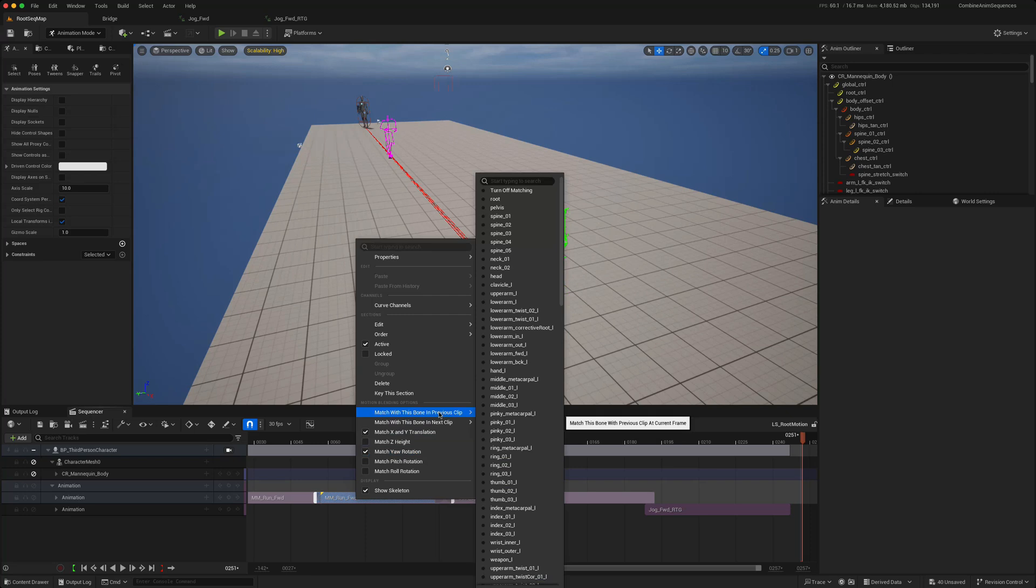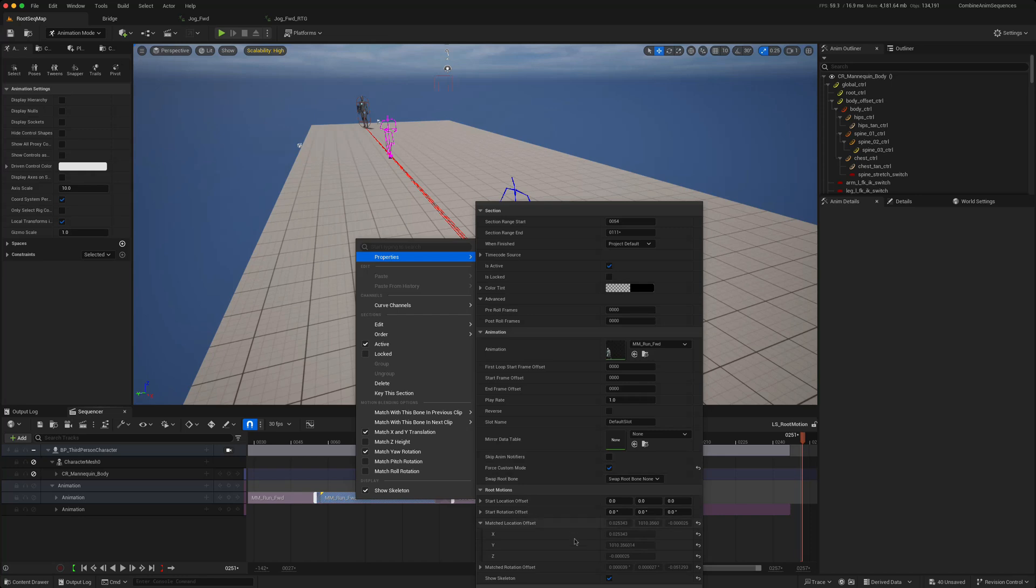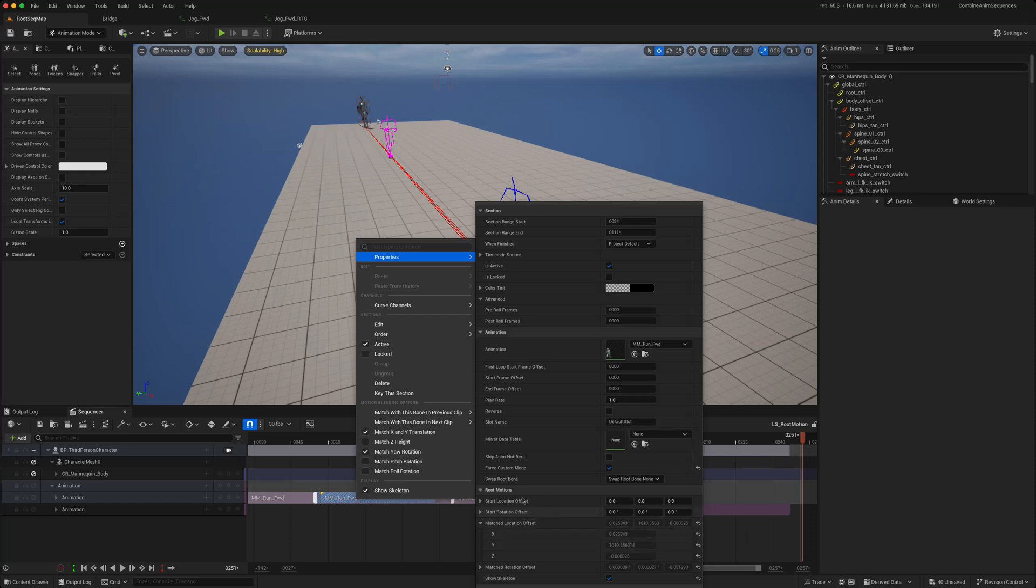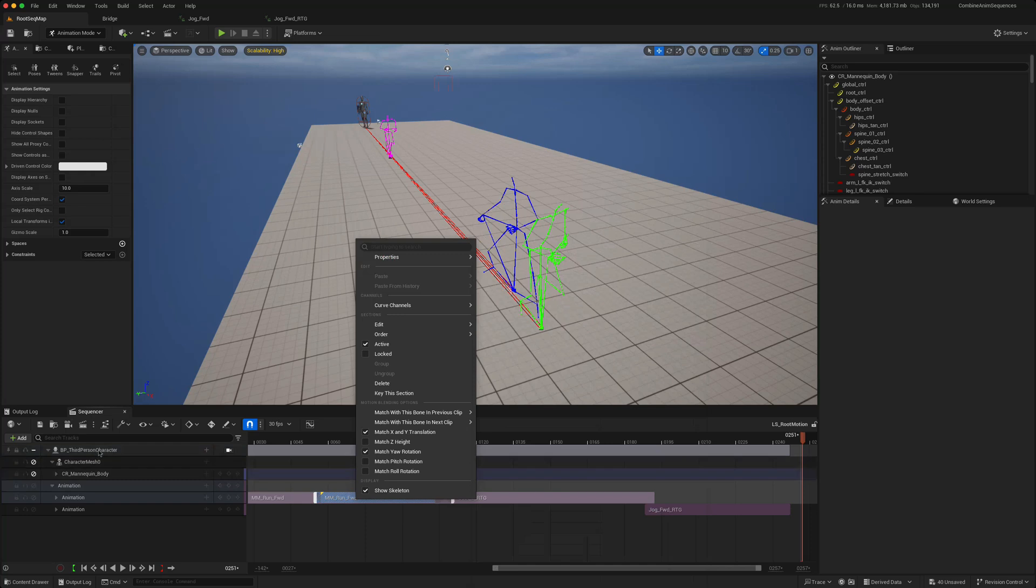If you look in the properties you can come down here, you can see there is a match location offset. So this is how sequencer is matching the location offsets based on the bone. Sometimes this just doesn't work and you do have an option to set your own location offset. So you could just as easily put these numbers into here and not have to use the matched bone approach. So that's worth knowing because for some reason certain animations might just not match the bones the way you expect them to. The same you can do with the rotation offset.